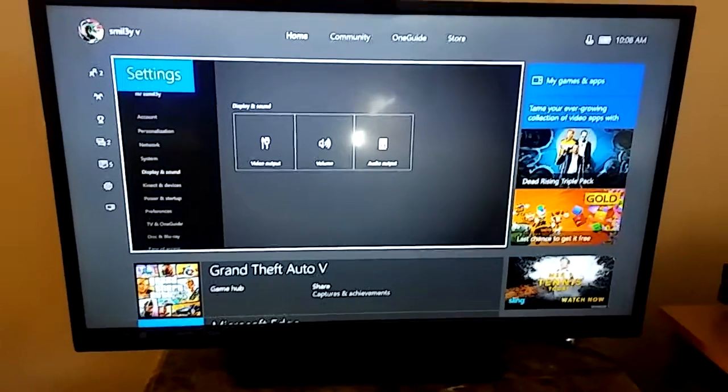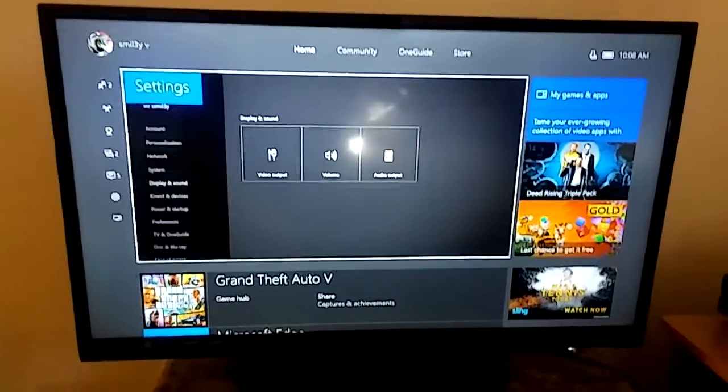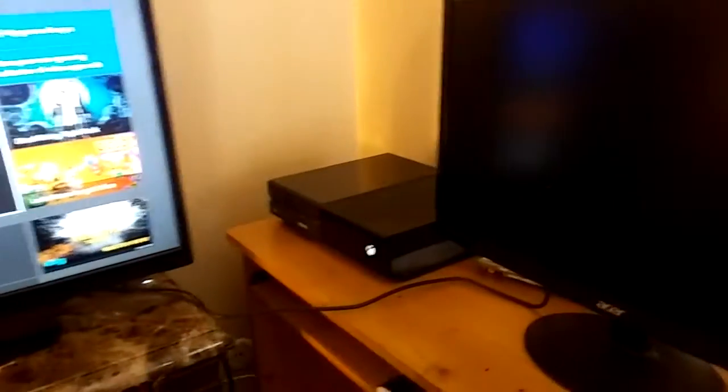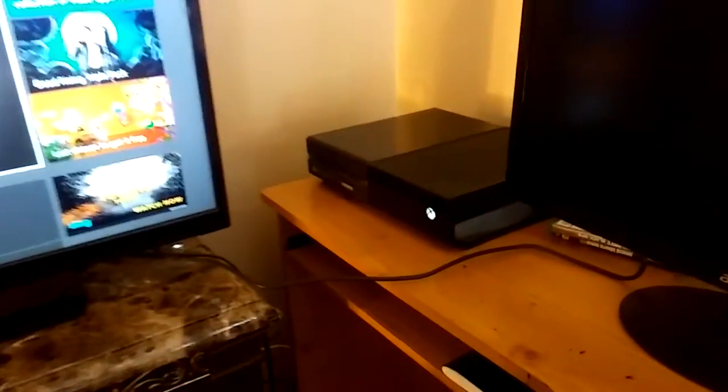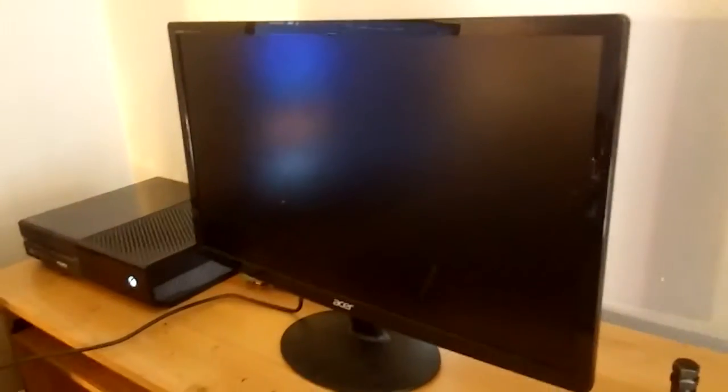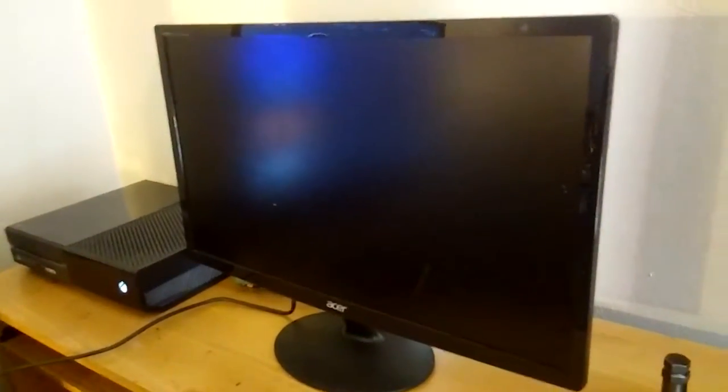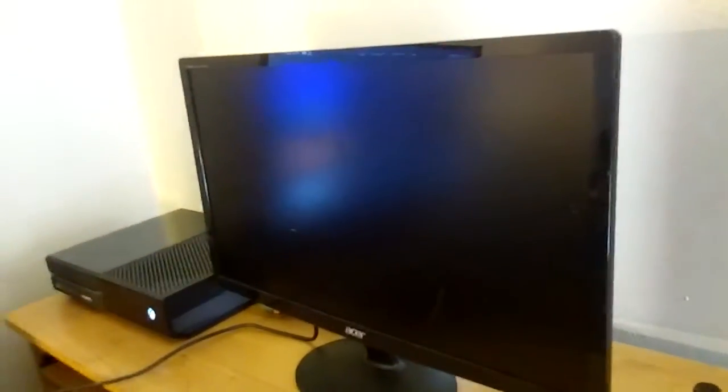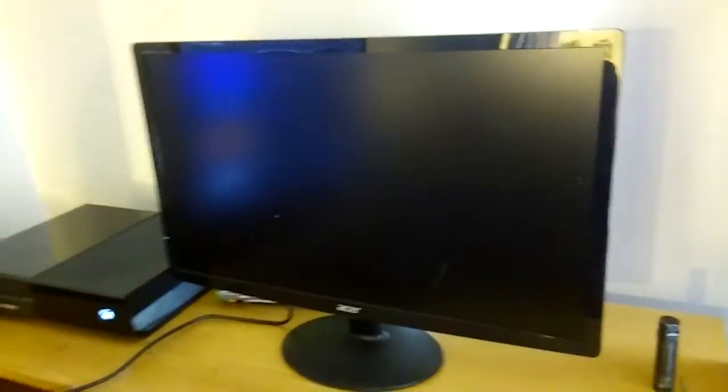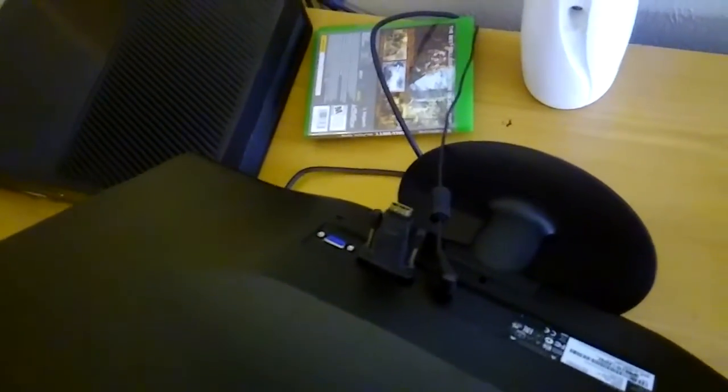Hello YouTube, smiley here. I wanted to do another short video on how to connect your Xbox One to a PC monitor, but this is a different kind of monitor, it's an older version. So I'm going to show you guys how to connect it with the DVI and HDMI.